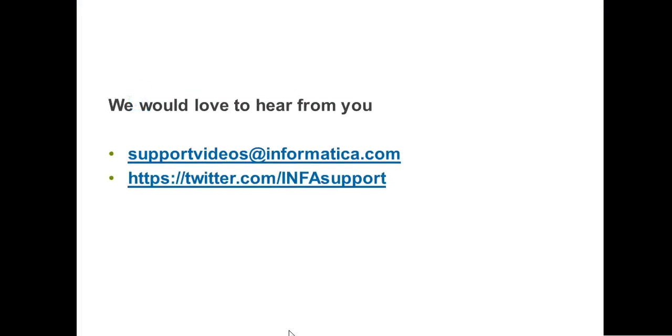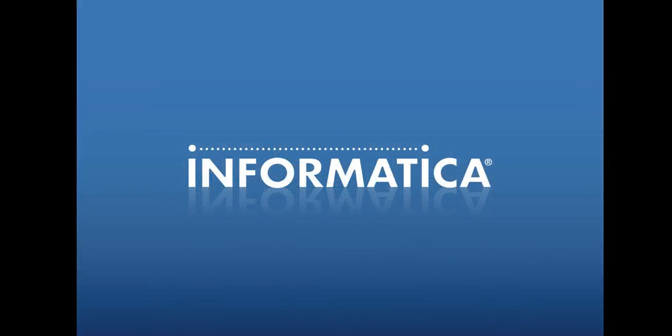So, we would love to hear from you regarding this particular video or if you have any feedback regarding the videos of Informatica. You can reach us on supportvideos at informatica.com. You can also follow our Twitter handle at infasupport. Thanks a lot for your time. Have a good day.